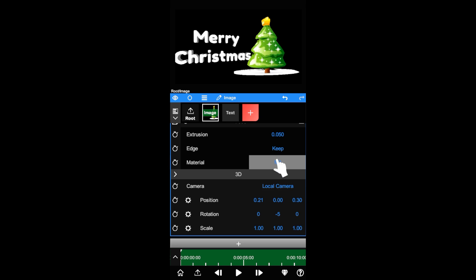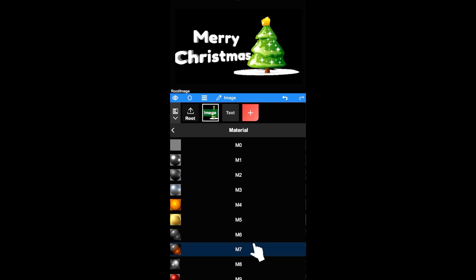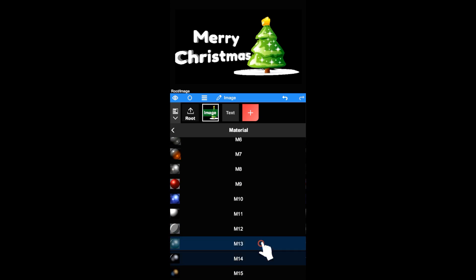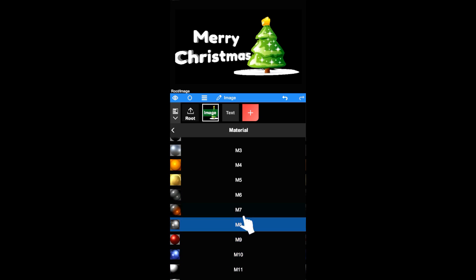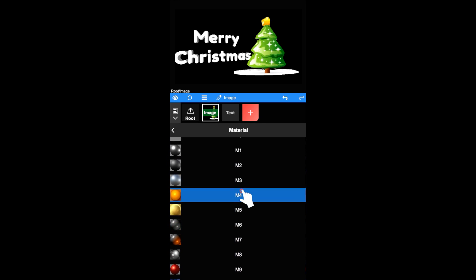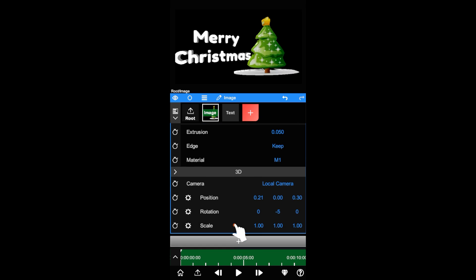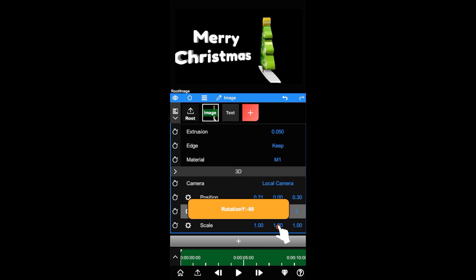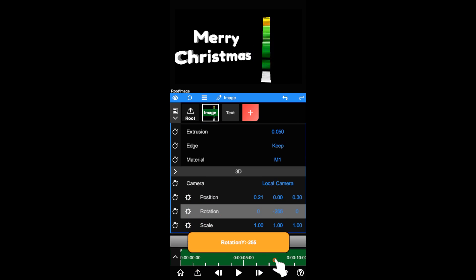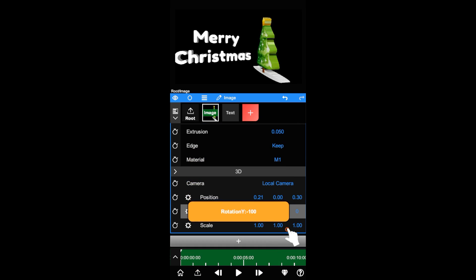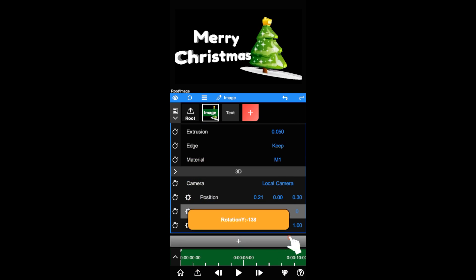You can even change its material for a lighting effect. That's it. Hope you enjoy this feature and thanks for watching.